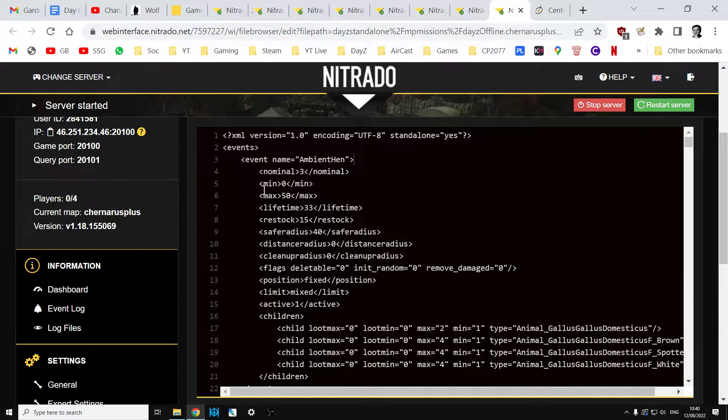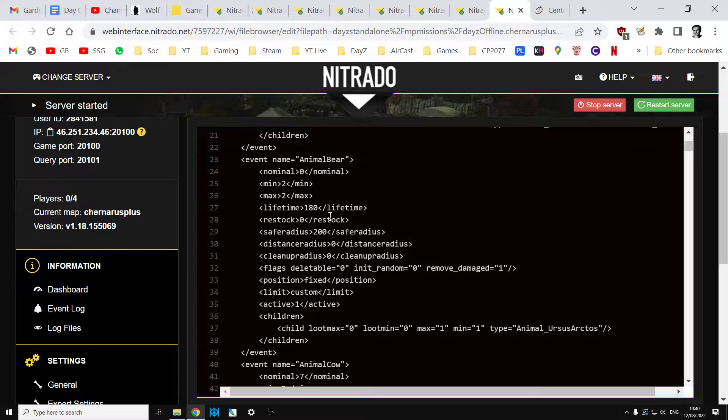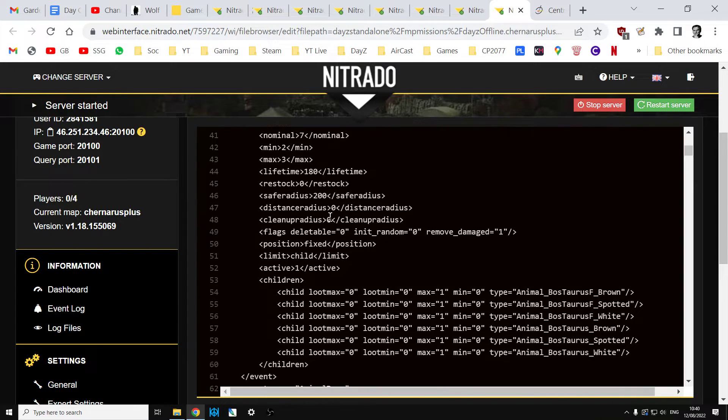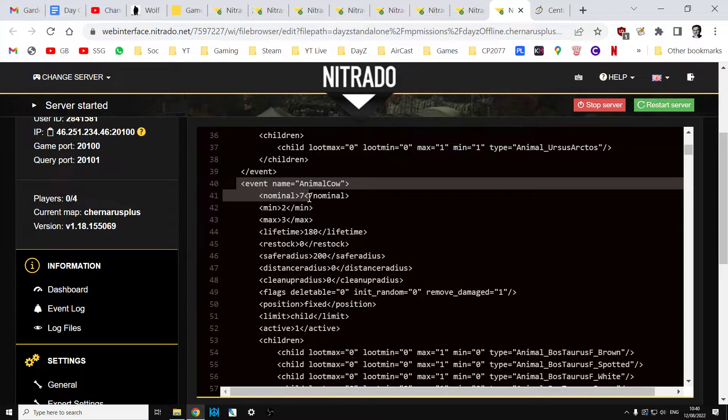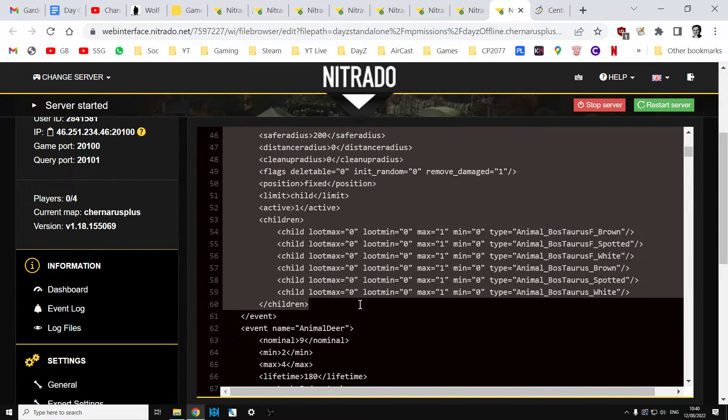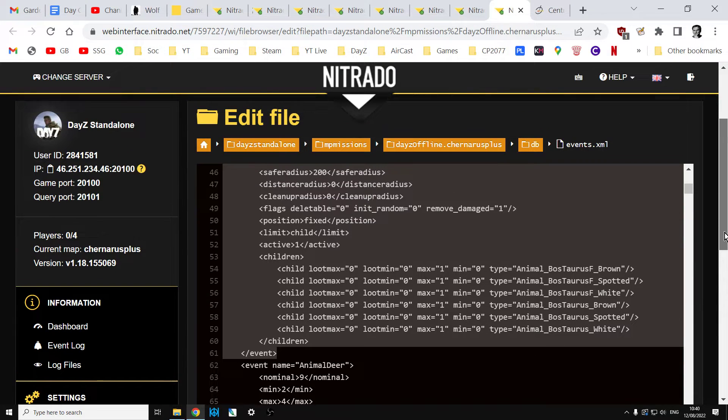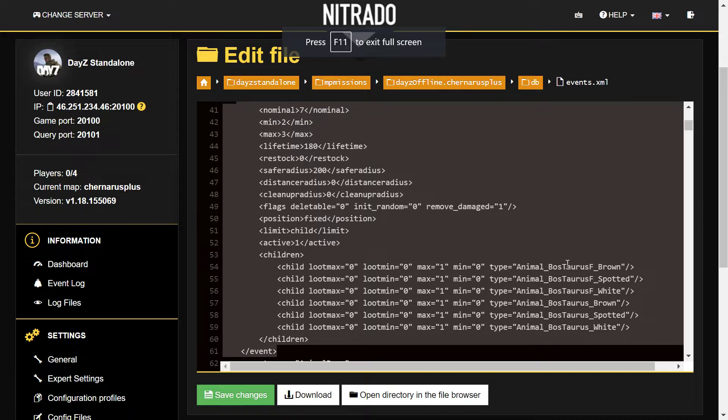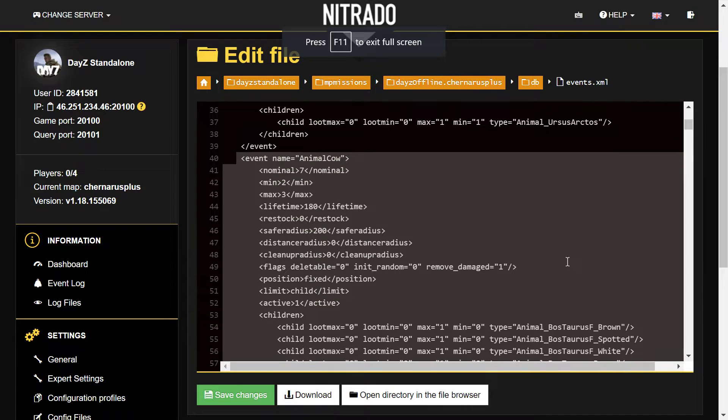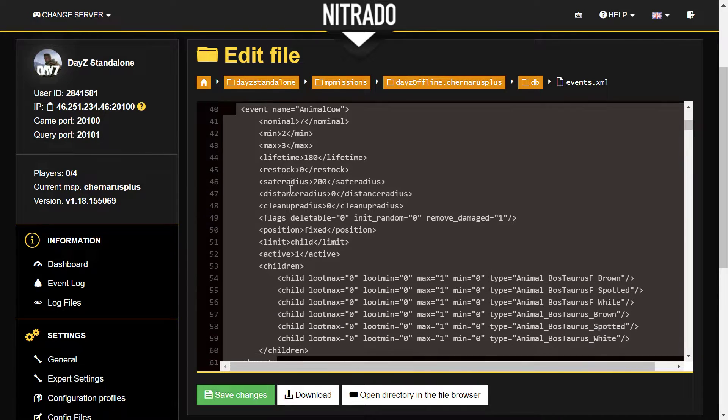Events.xml is easy to understand when you've worked on it a lot. Basically, what this is, it's telling the server, telling the game, for example if we go down, animal_cow. This is the event we can see here. If I go full screen, do we get all of it? Most of it.